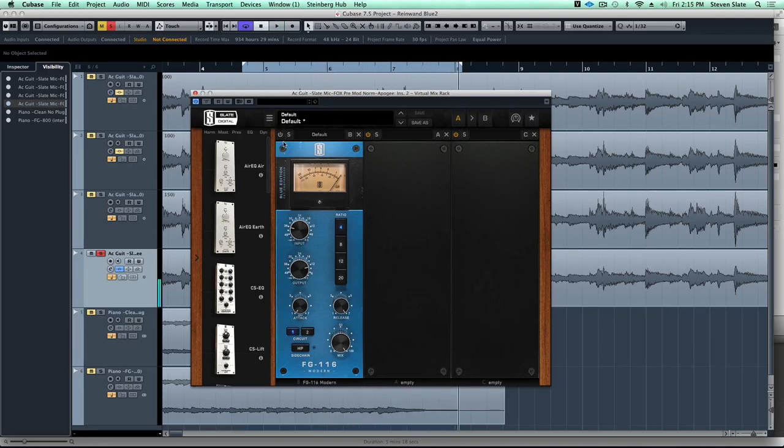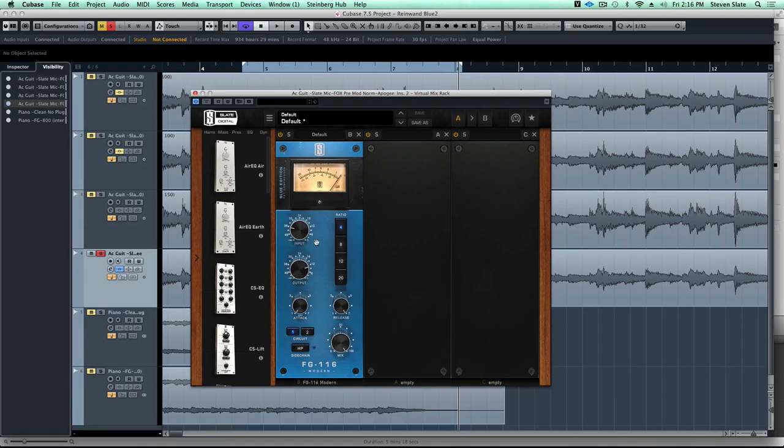Okay, so let's turn the compressor on. The first thing I'm going to do is raise the input and we will hear what is going to sound at first like some over-compression, but then we're going to tailor that compression sound with the high pass and the mix knob. So bear with me, here we go.